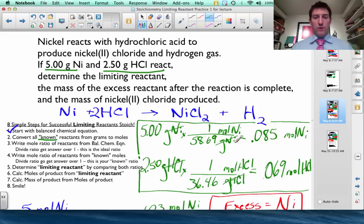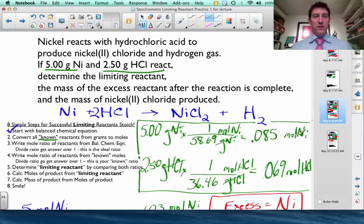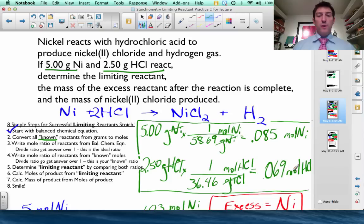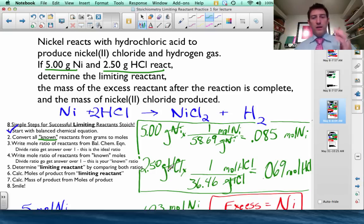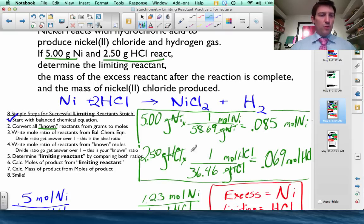I use a conversion factor with grams of nickel on the bottom so they cancel out, and moles of nickel on top. Using the molar mass of nickel from the periodic table, I get 0.085 moles of nickel. I need to do the same for hydrochloric acid: 2.5 grams of HCl. I add up the molar mass — hydrogen is 1.01, chlorine is 35.45 — to get 36.46 g/mol, giving me 0.069 moles of hydrochloric acid.